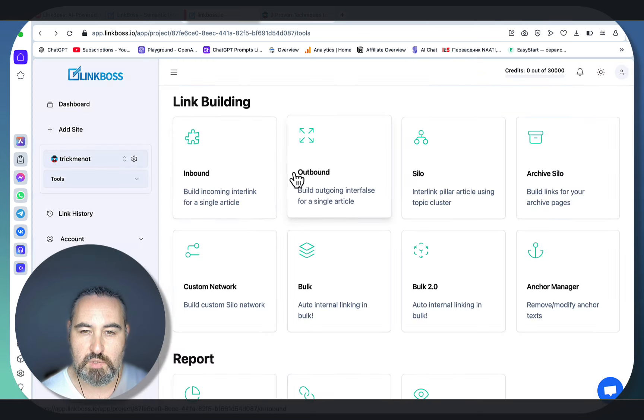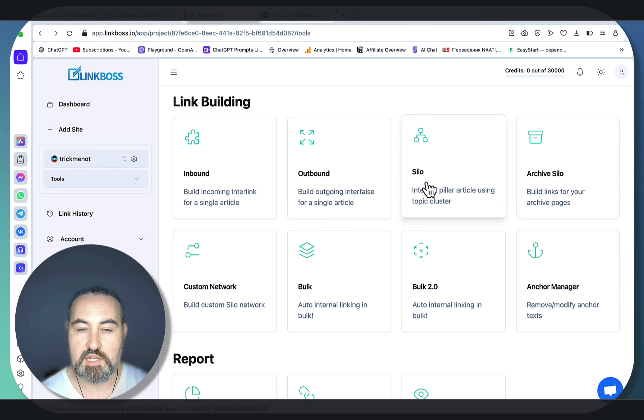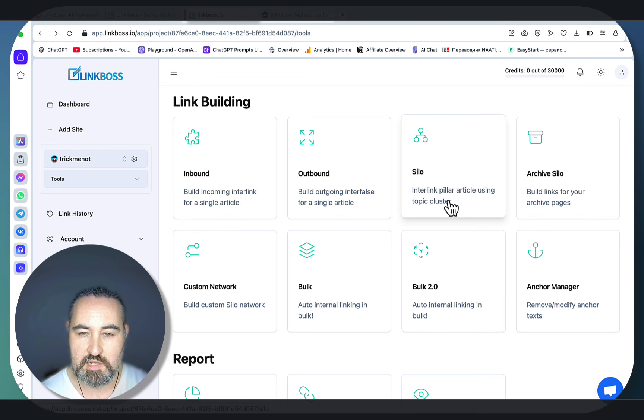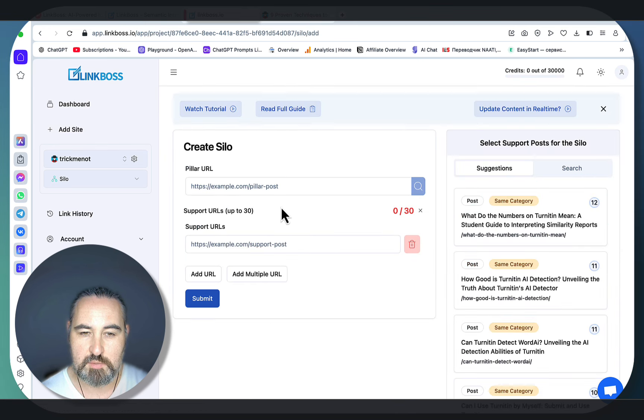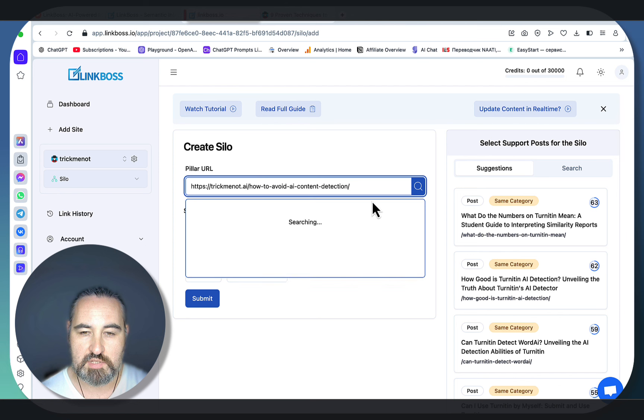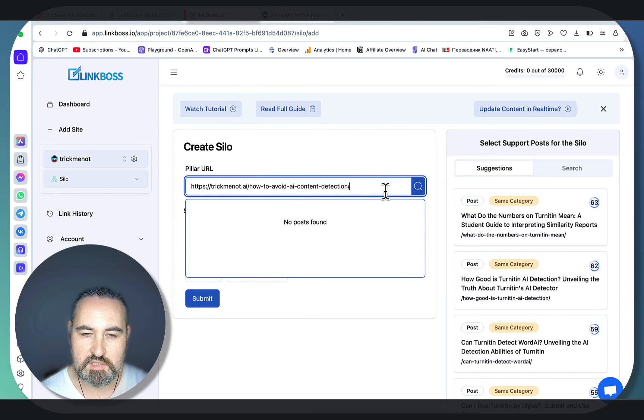Then, if you want to take a step further, you go for Silos. So my understanding is that inbound links create internal links that all lead to one article. Silo works the same way. The only exception is that those silo articles are going to be internally linked themselves as well to make it more powerful.